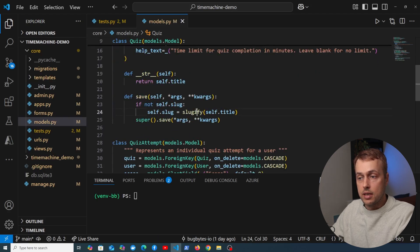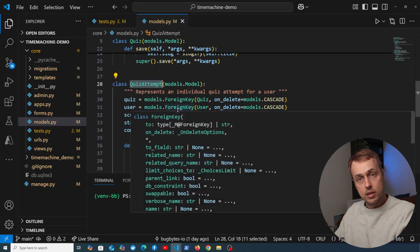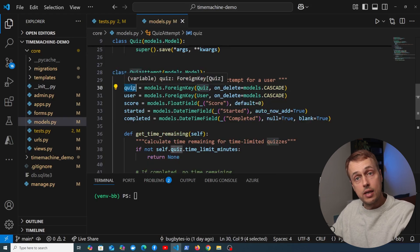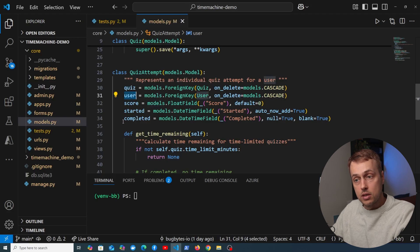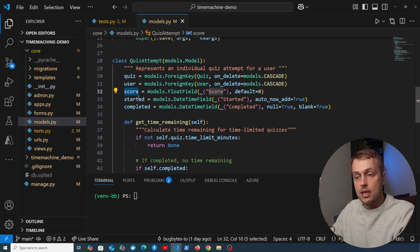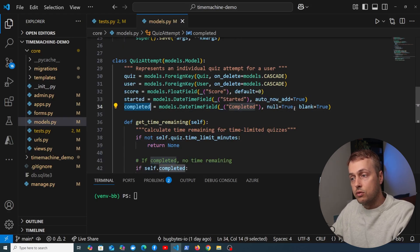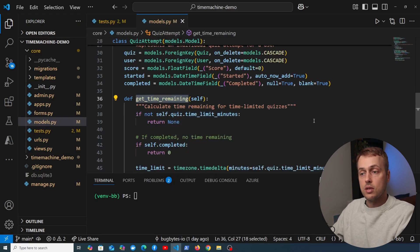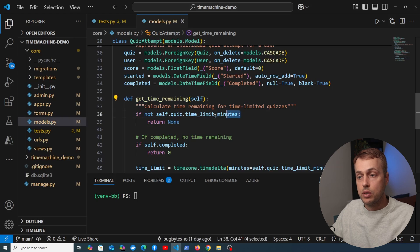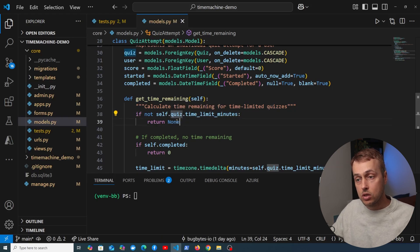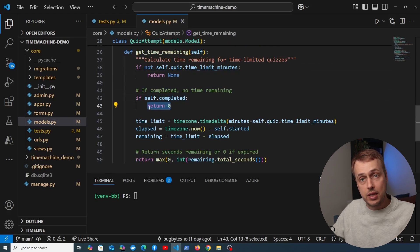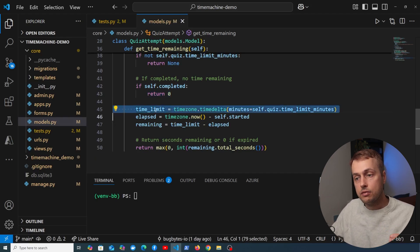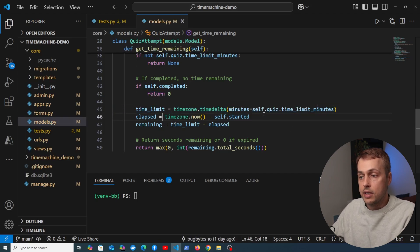The quiz attempt model represents an individual quiz attempt from a user. It's linked via a foreign key to the quiz and the user who took it. It has a score, a started datetime, and a completed datetime which is null until finished. The key method to test is `getTimeRemaining`, which calculates the time remaining for the quiz attempt. If no time limit is defined, it returns None; if the attempt is completed, it returns zero.